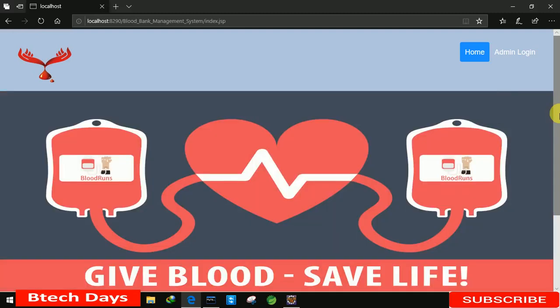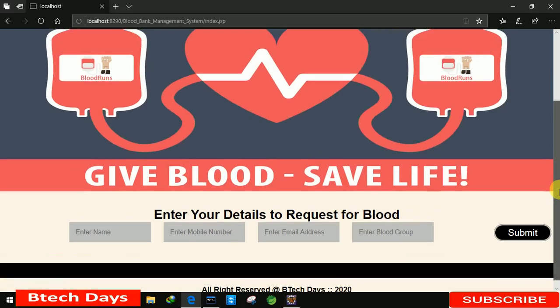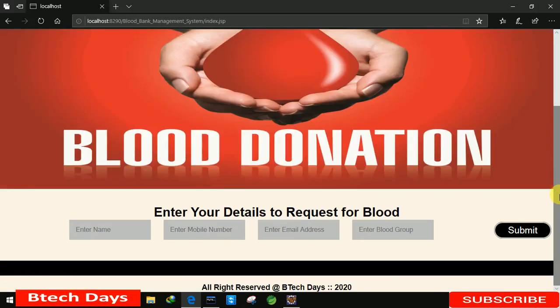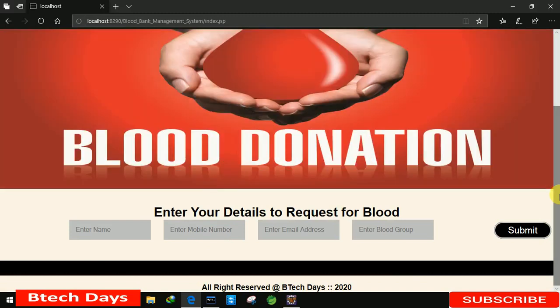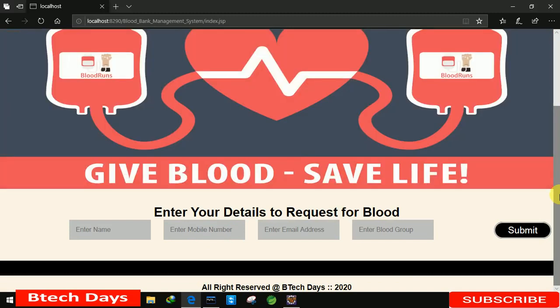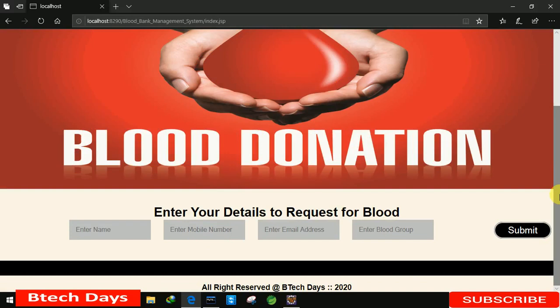Hello everyone, welcome to my YouTube channel. In the previous video, I just created the index part of my blood bank management system project. If you haven't seen my previous video, just go to description and check out the link. In this video, I'm going to create a form for this admin login part.